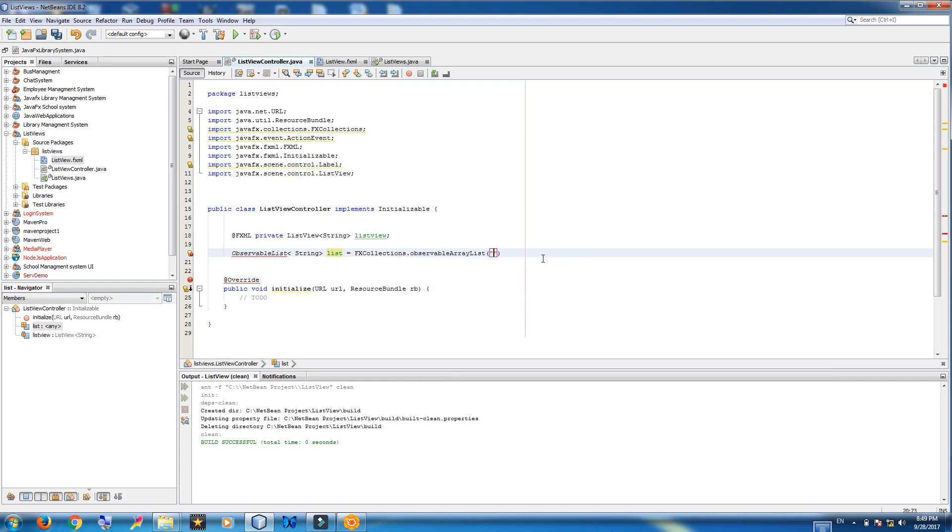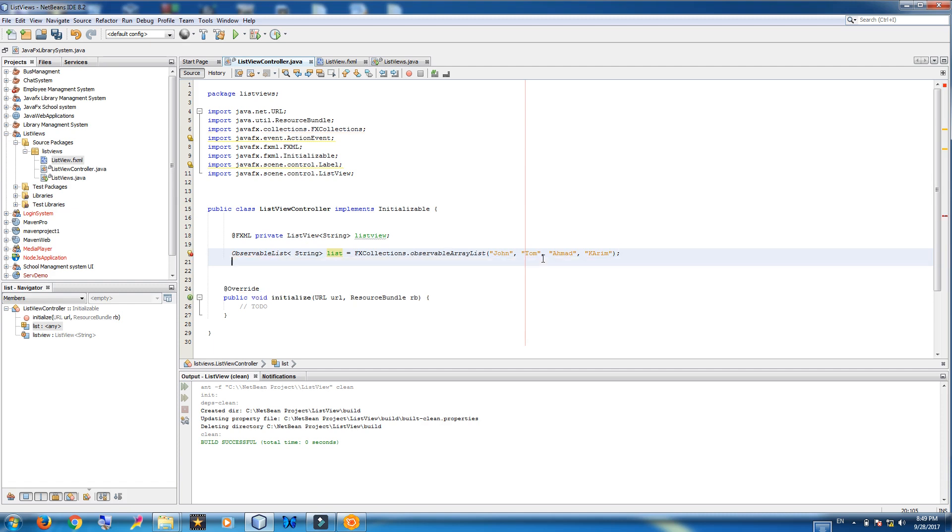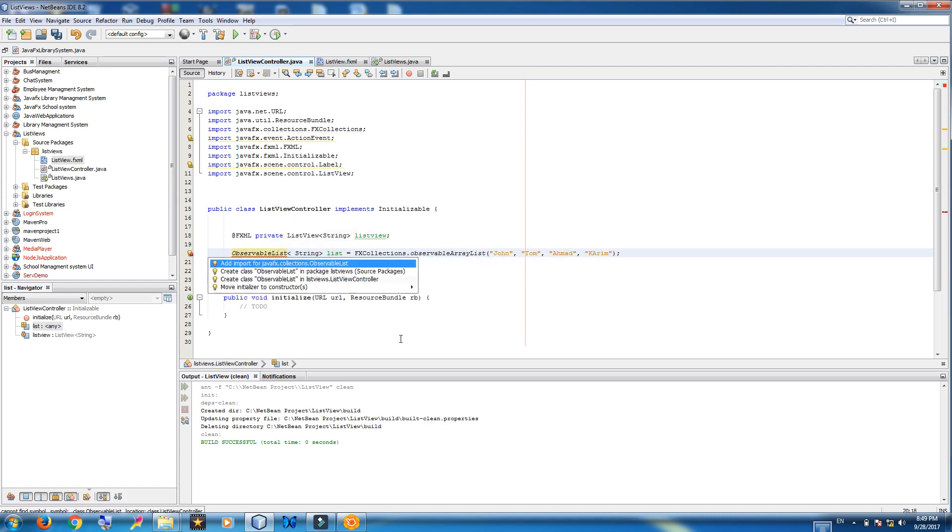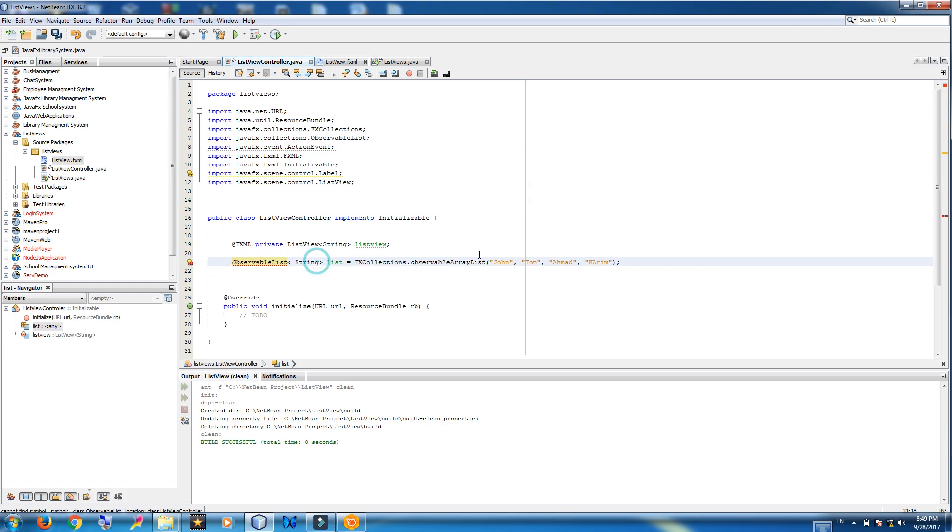Now in here you can write some names. John. Tom. Ahmet. And one other name. Like this. Now import. Import JavaFX collection observable list.